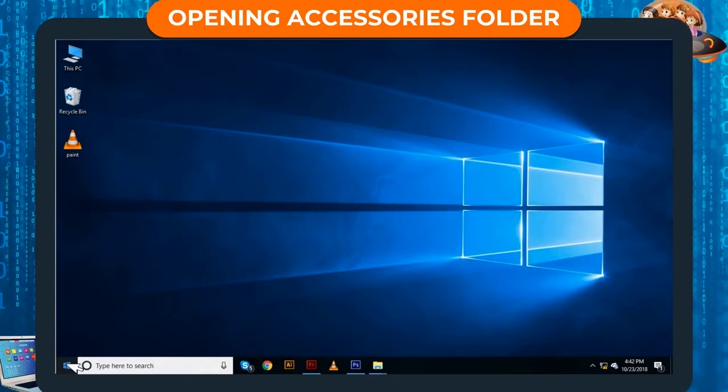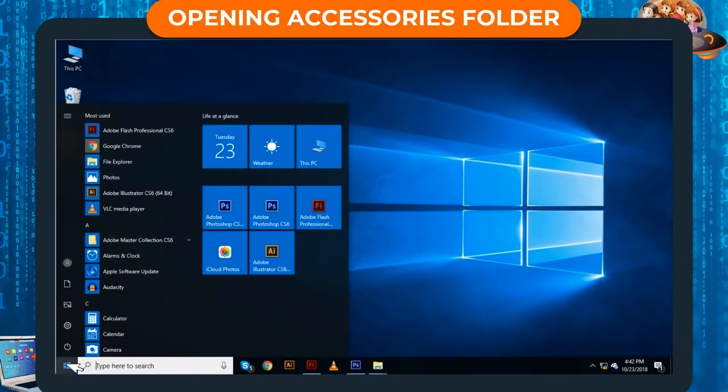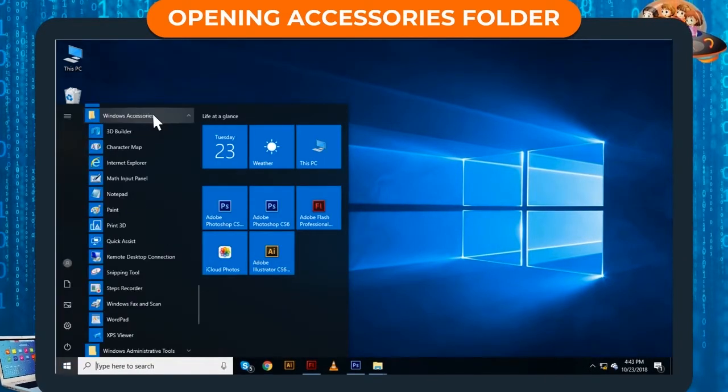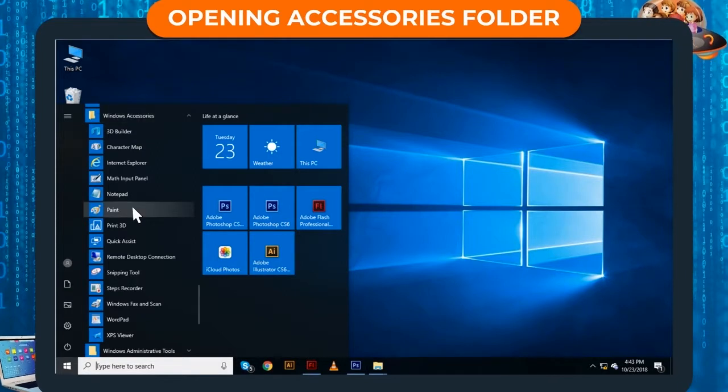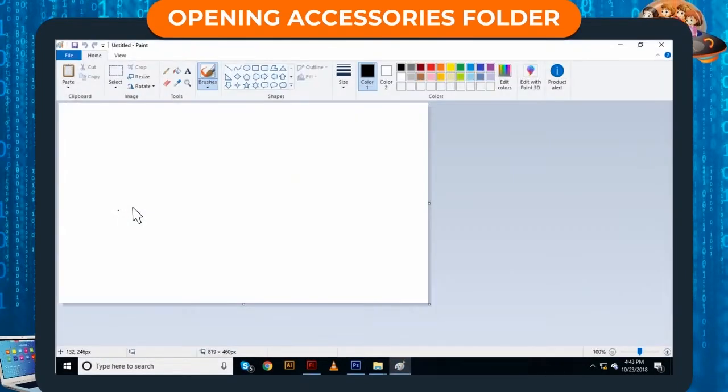Step 1: Click on Start. Start Menu will display. Step 2: Click on Windows Accessories. Step 3: Click on Paint. The Paint window opens.